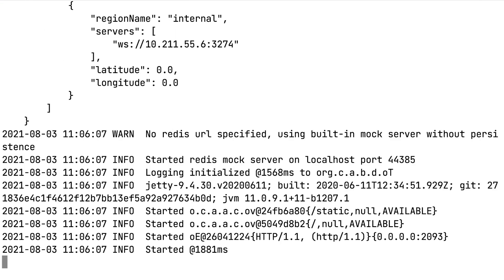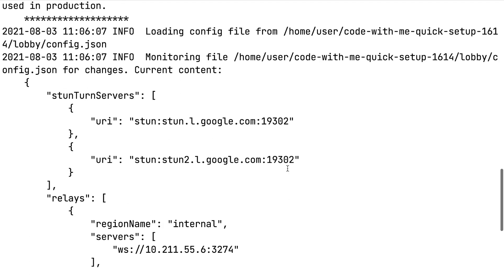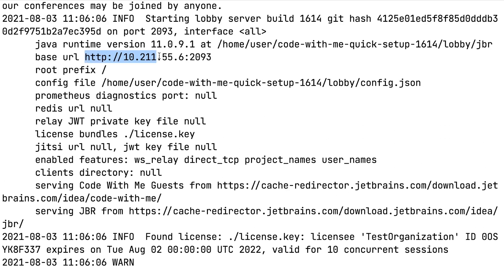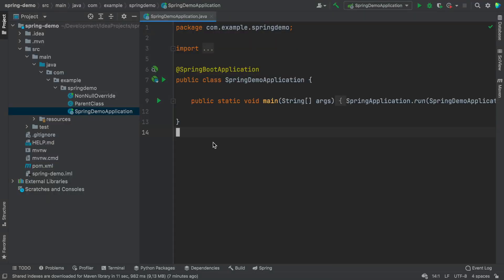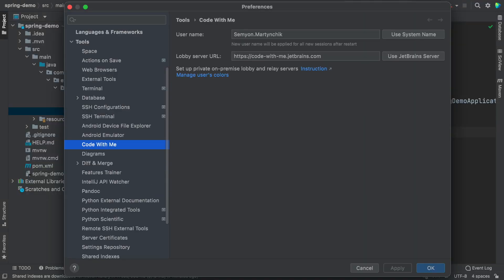Now the lobby and relay servers are up and running. Scroll up the terminal a bit to see the lobby server URL. You will need to specify this URL in the IDE settings.